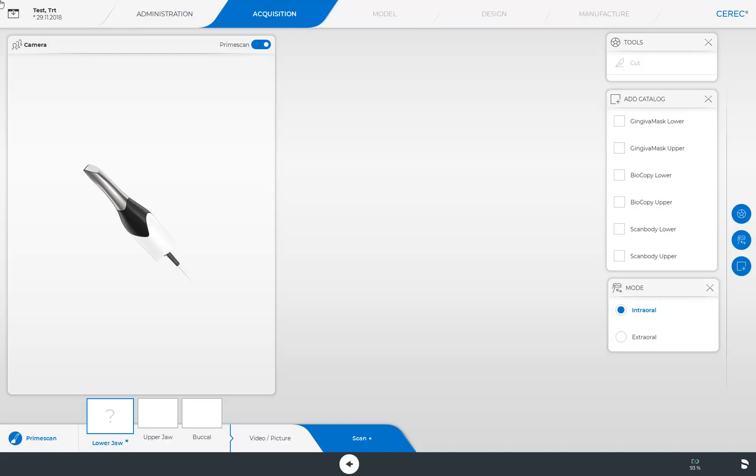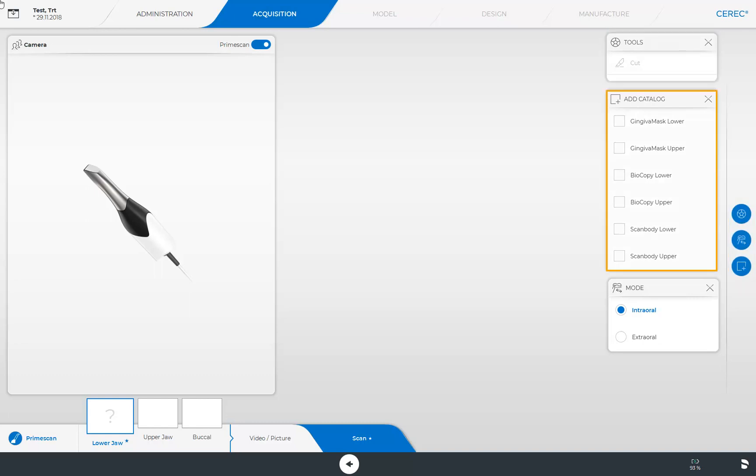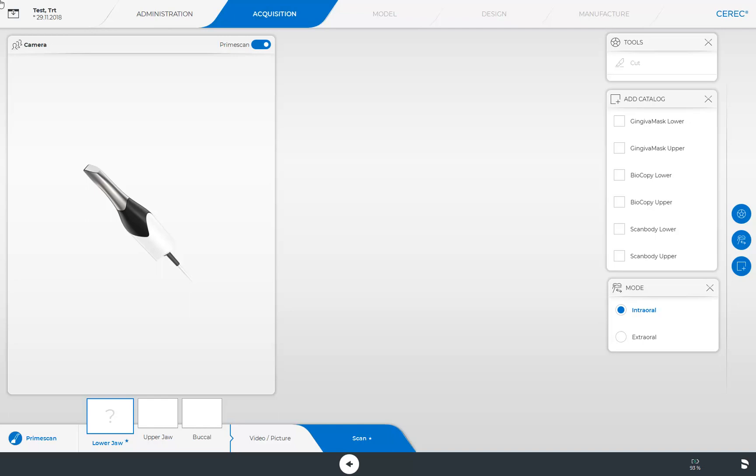We are already in the Acquisition Phase and have turned on all three options in the Page Palette: Tools, the Add Catalog function, and the Mode option. In this phase, only the Cut function is available in the Tool Palette. Since we haven't performed any scan yet, the tool is displayed as Disabled.